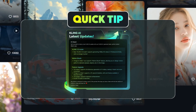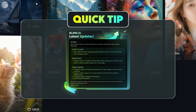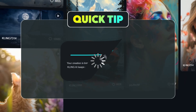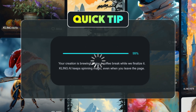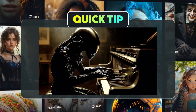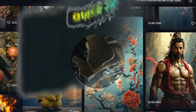Quick tip: due to the release of Kling AI version 1.5, there has been a surge in users, which may cause temporary delays in video generation. Please be patient and try again later if you experience any congestion.